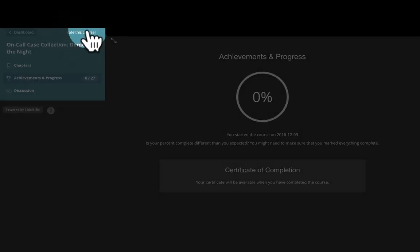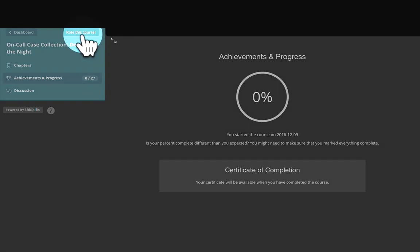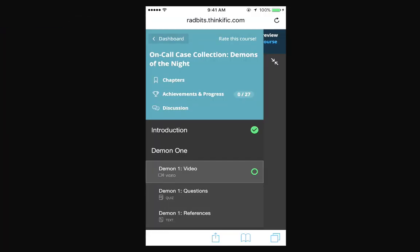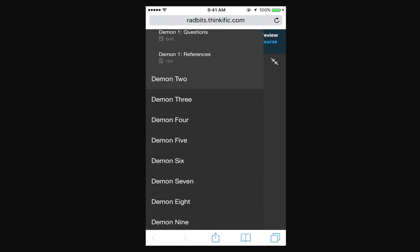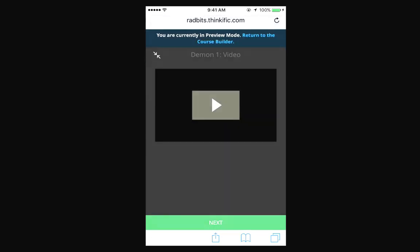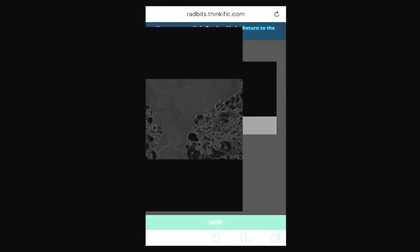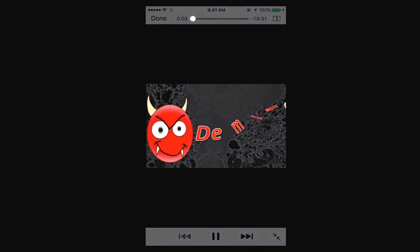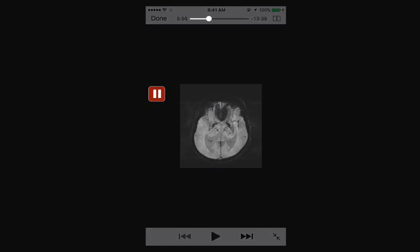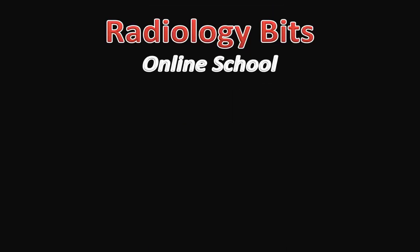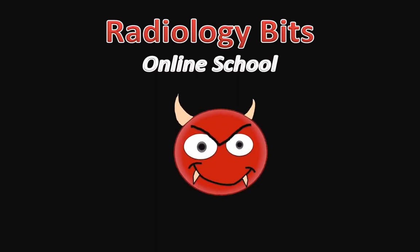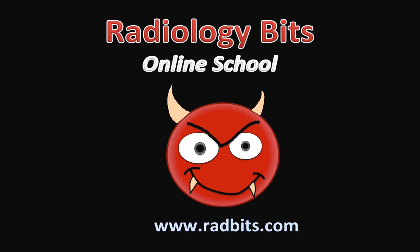Finally, you could also rate this course and spread the word about it if you like what you learned. Another neat thing about this course is that all the content is optimized for visualization on smartphones, making viewing this course easier from anywhere. If you would like to enroll, go to the Radiology Bits Online School and unleash your demons at www.radbits.com. See you there.